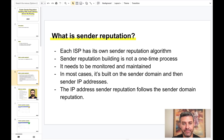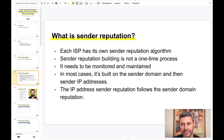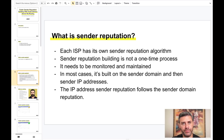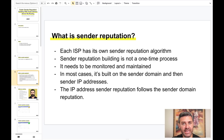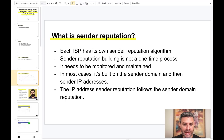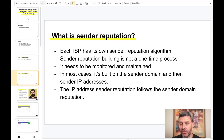Each ISP has its own sender reputation algorithm, and unfortunately this is not a one-time process. If you build a good sender reputation you need to protect it, otherwise you can lose it at any time. In most cases, sender reputation is built over your sender domain, and then your sender IP addresses, and the reputation of your IP addresses follows the reputation of your sender domain.